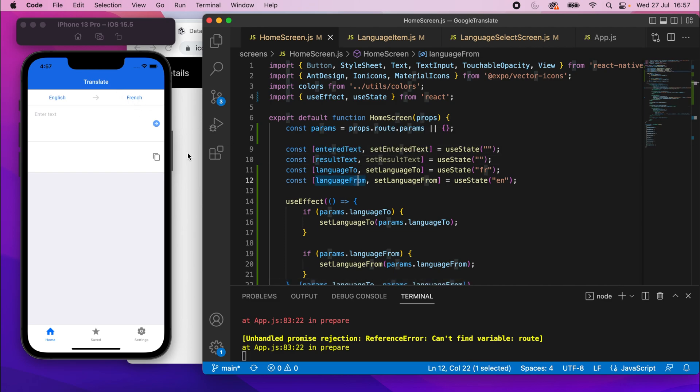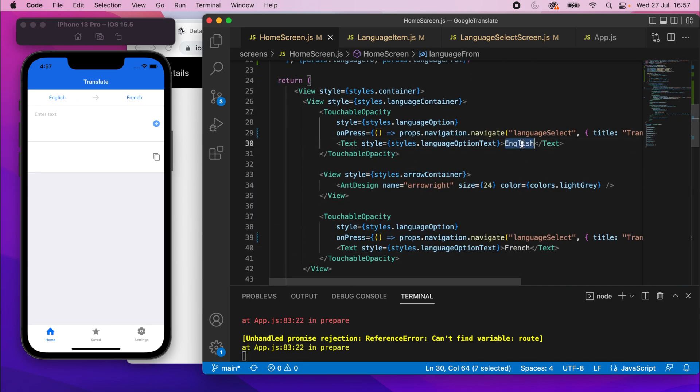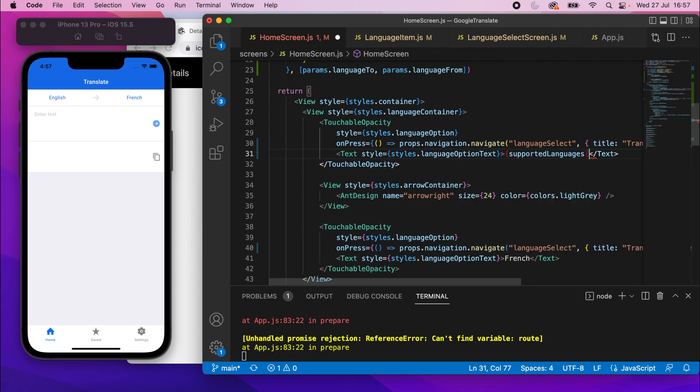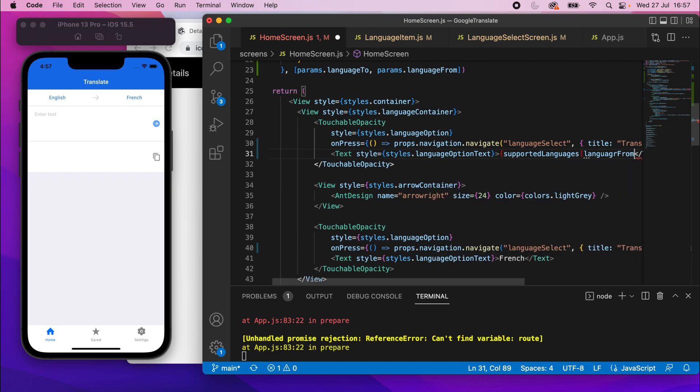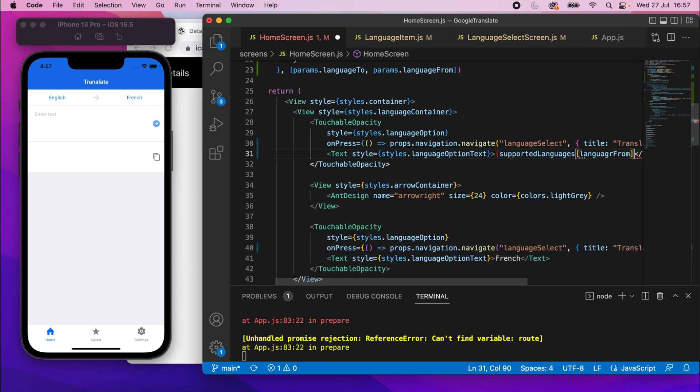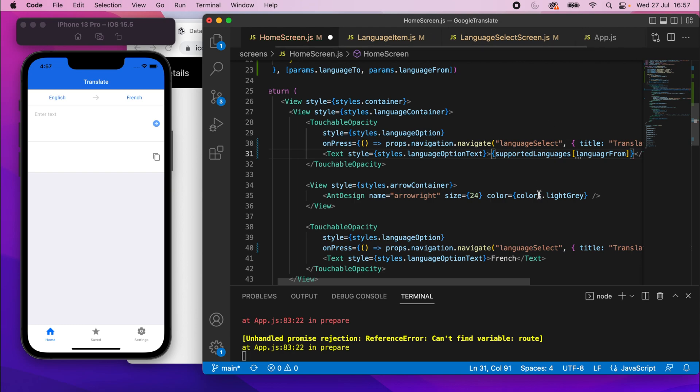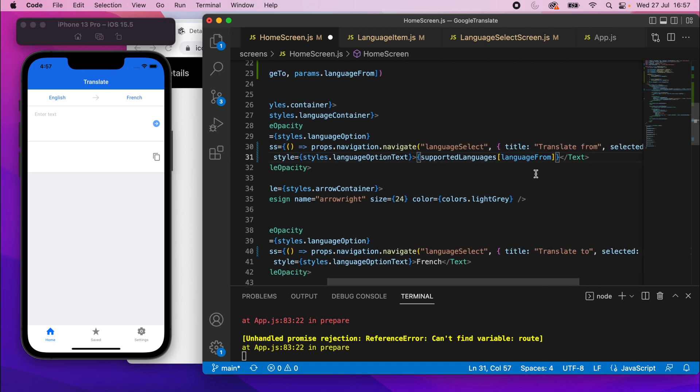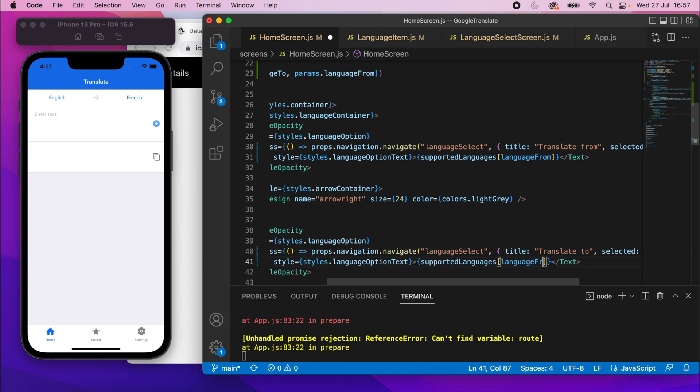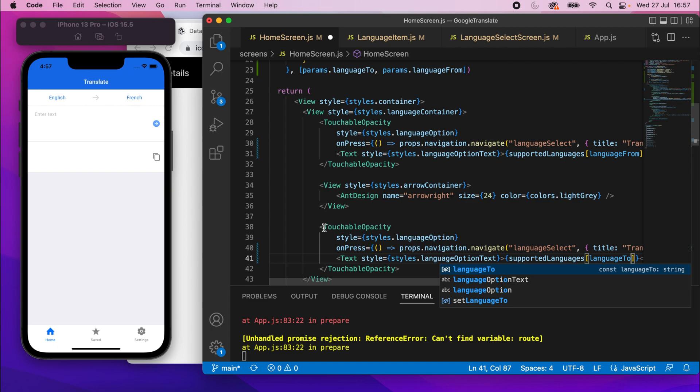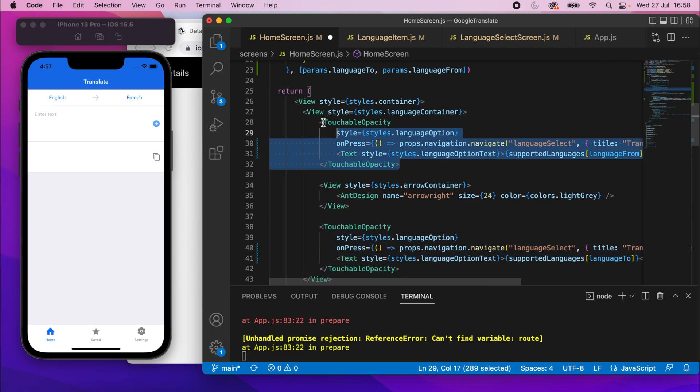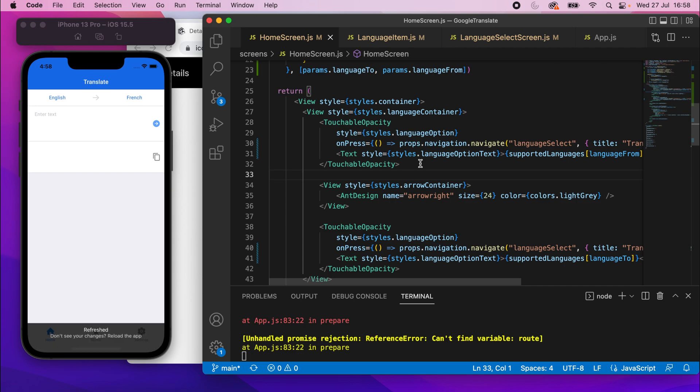So we're currently setting this value, but we're not outputting it. At the moment, these English and French strings are just hard-coded. So all we need to do is output those. I'll get rid of the English there and put supportedLanguages and in square brackets, I'm going to say languageFrom. Then I'll copy all of that and I'll paste it in there. Instead of French, I'm going to paste that and change languageFrom to languageTo. Now, obviously, these are very similar elements, so there is a way, I'm sure, to refactor this pretty easily, but for me, I'll just leave it like this. This will do.